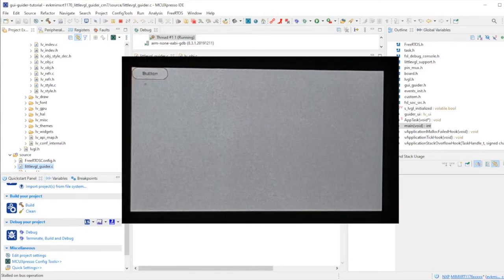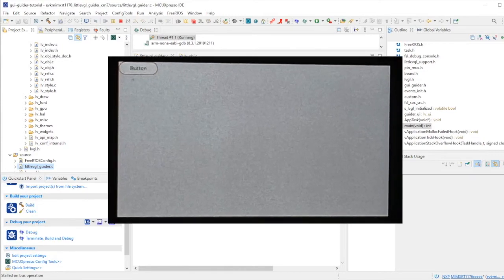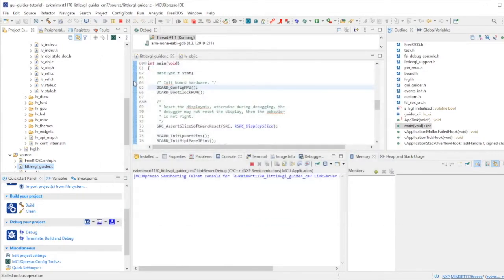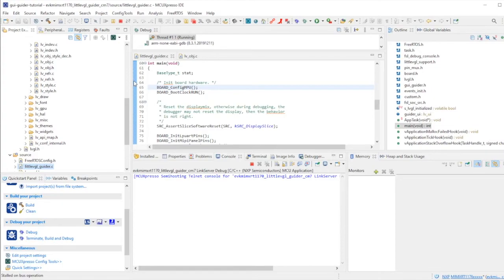Here is our first GUI GUIDER screen. It's a funny little image running on that beautiful large MIPI display. Let's go and make the MIPI display do something more interesting. For that, we'll need GUI GUIDER.